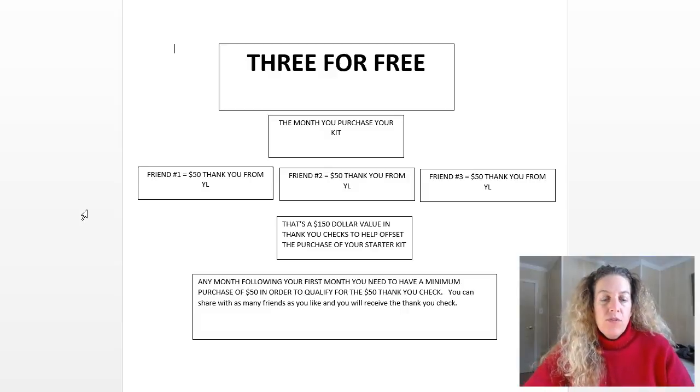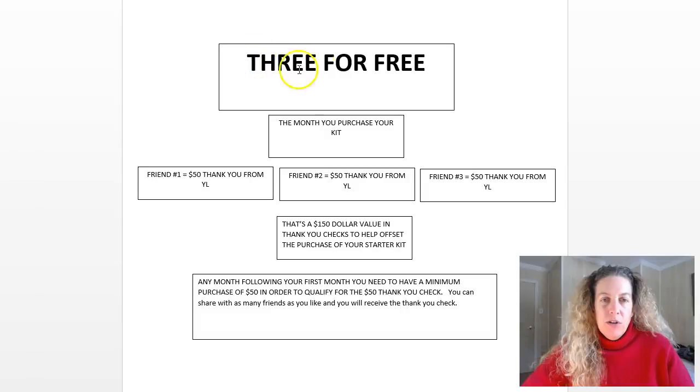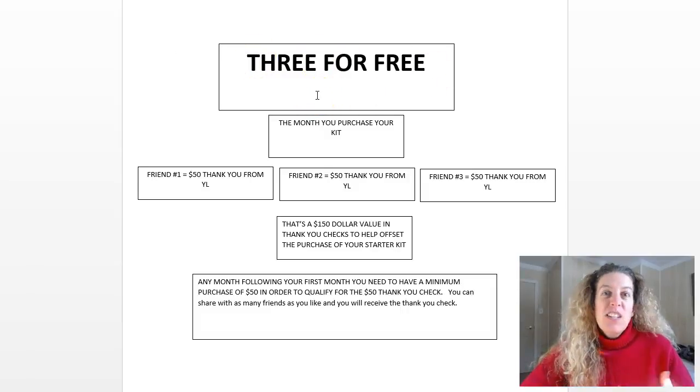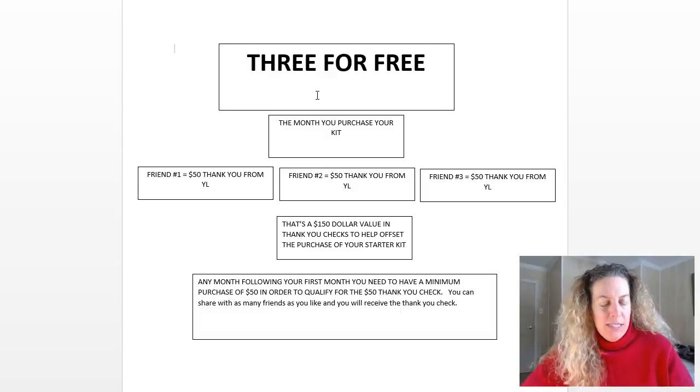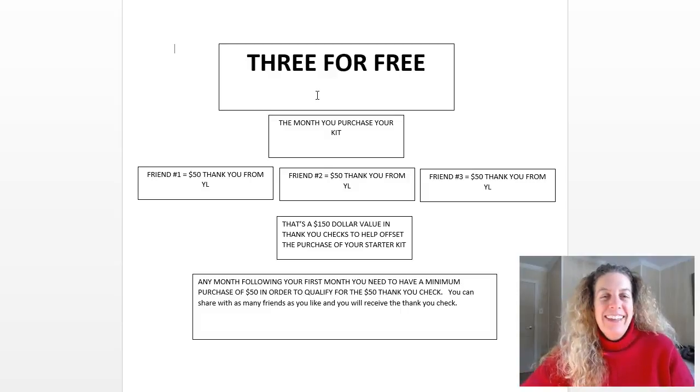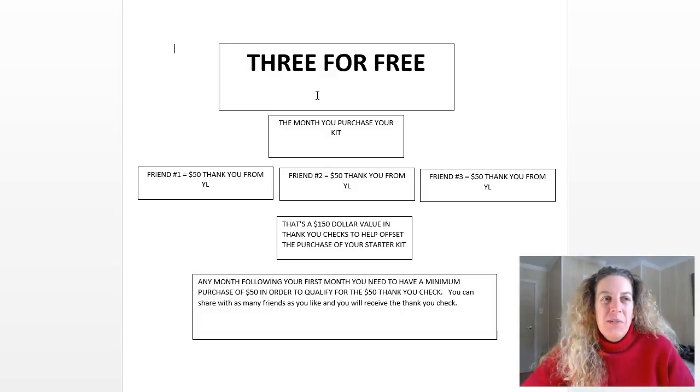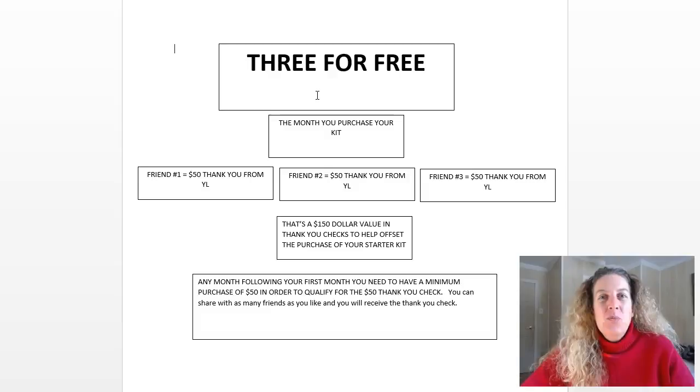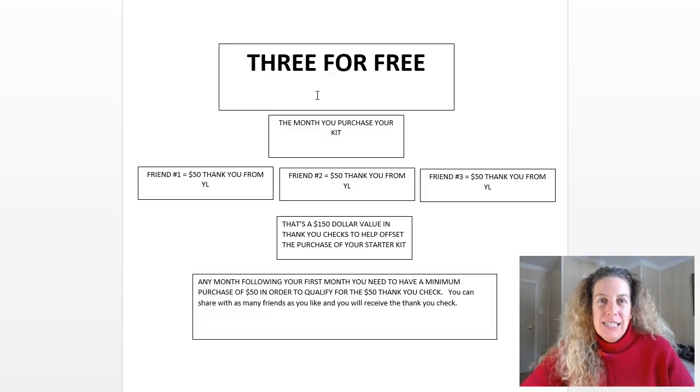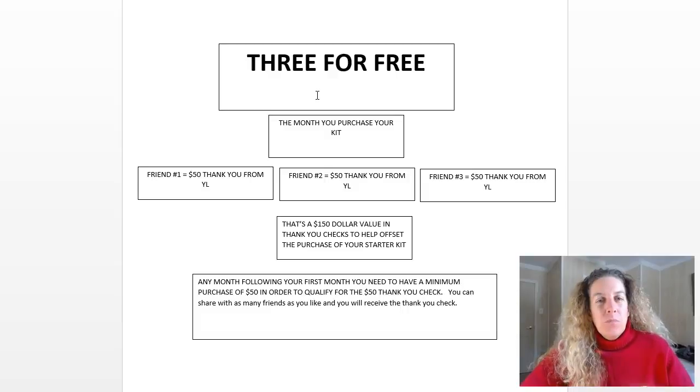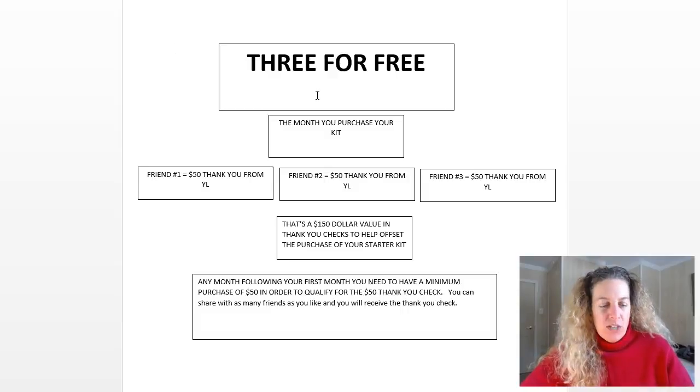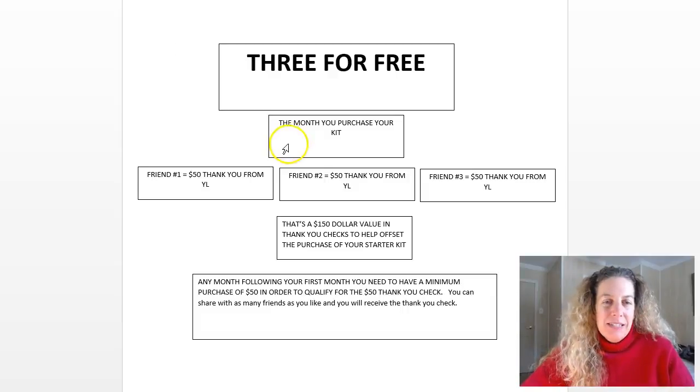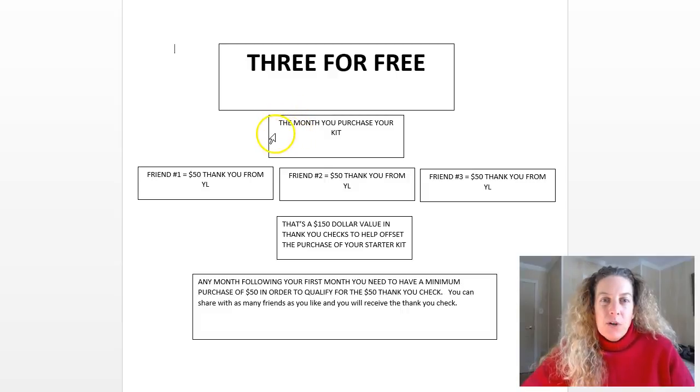Three for free is what I have at the top of the page here. It rhymes so it sounds good. Years ago the initial startup kit was $150, it has since been raised to $160, so I kind of skewed with the three for free slogan that we always utilized, but here's how it works.